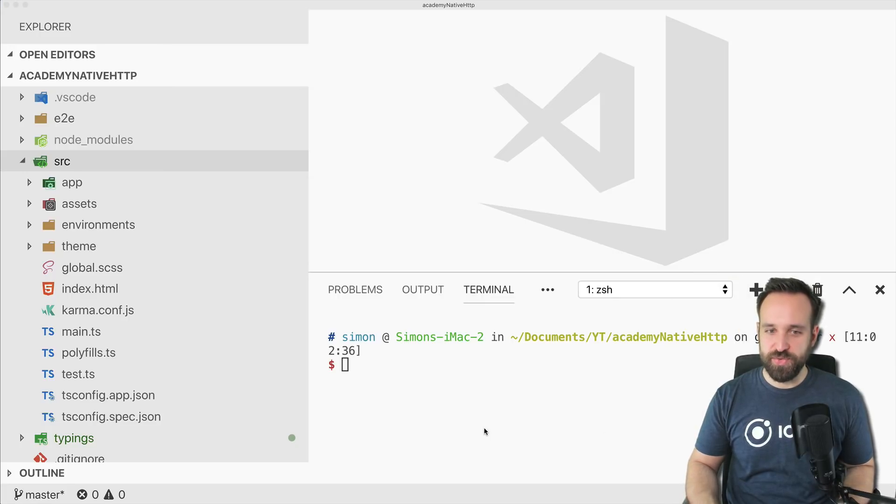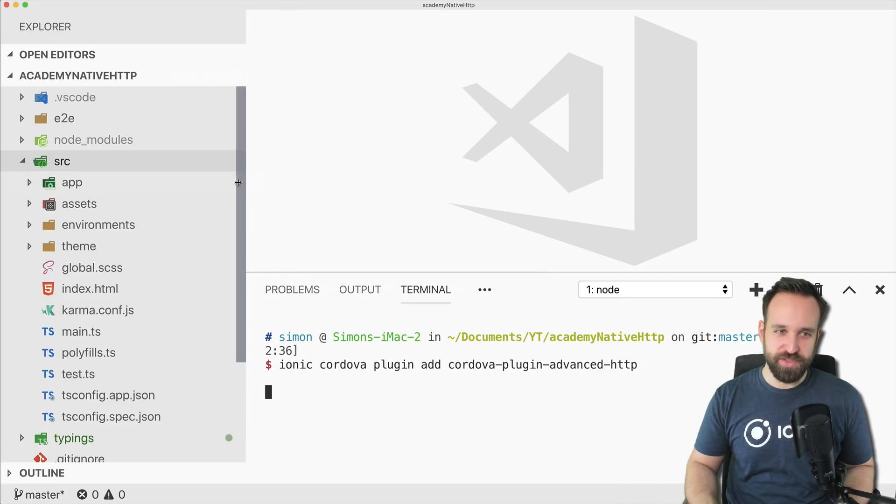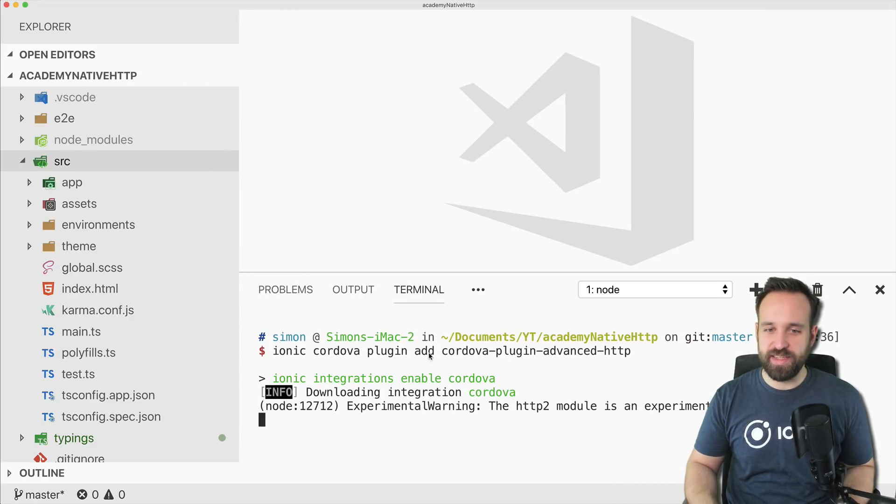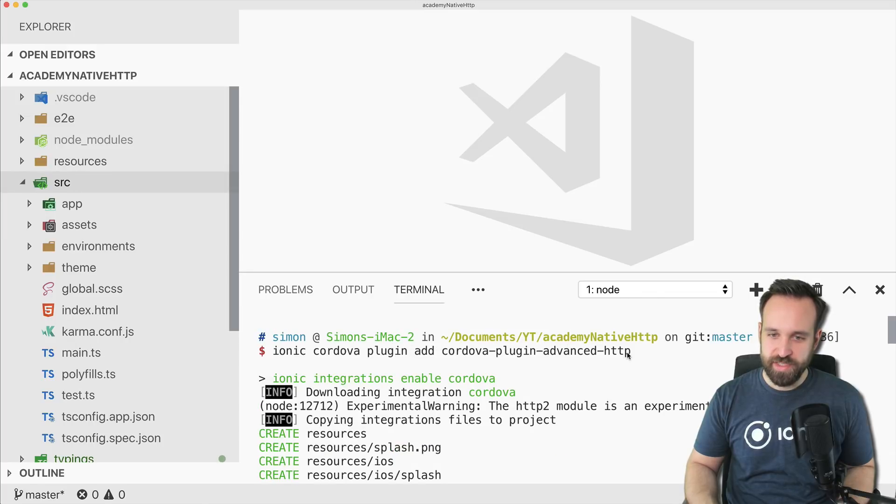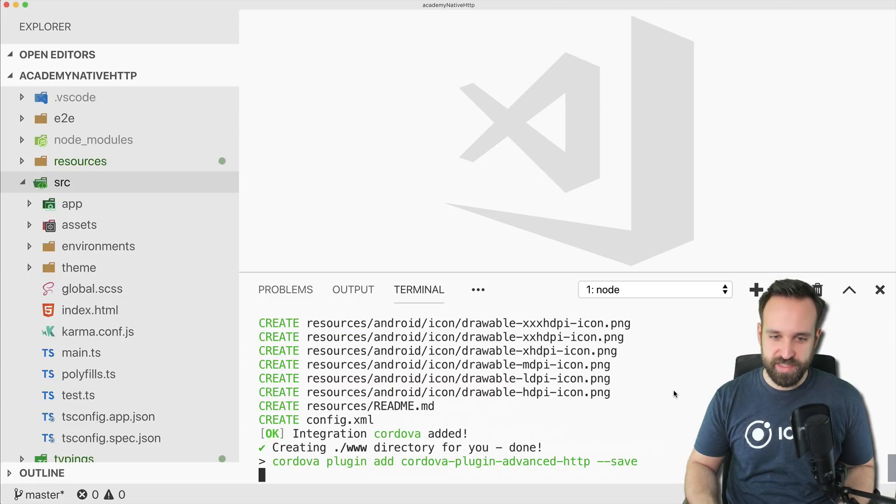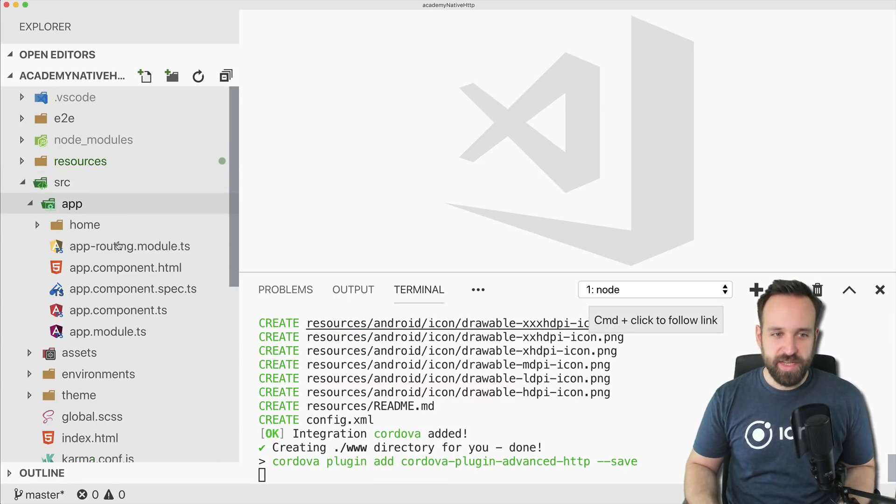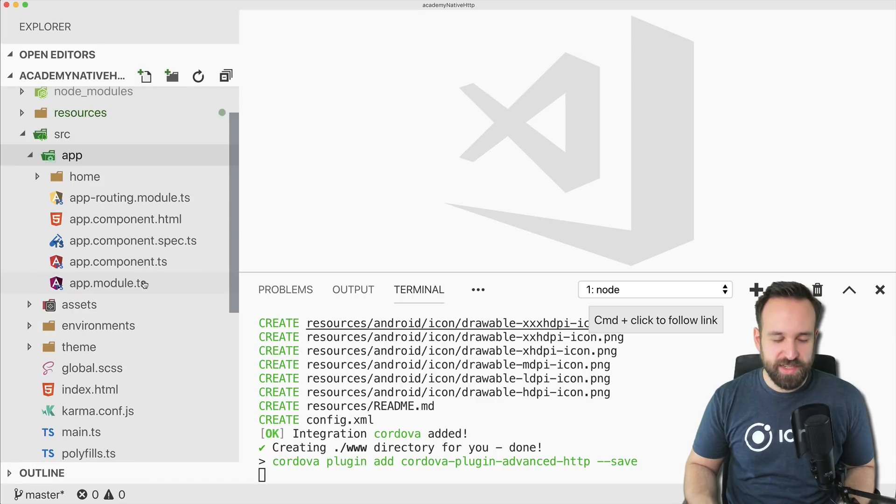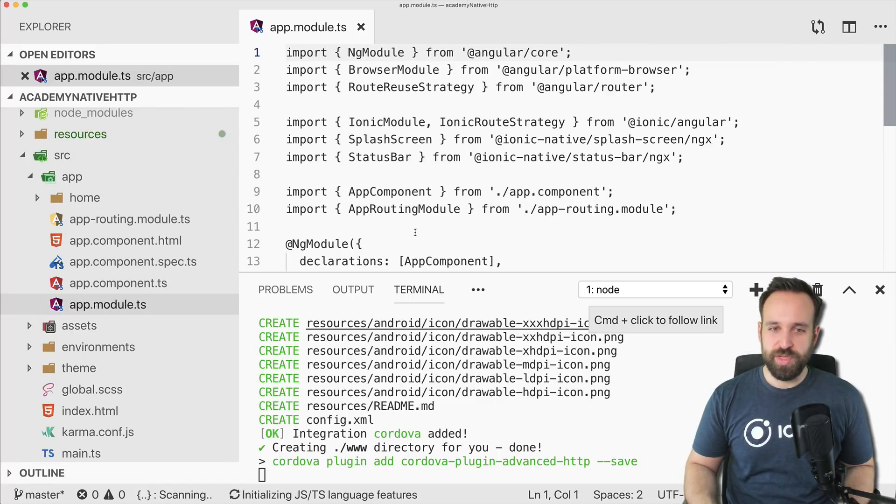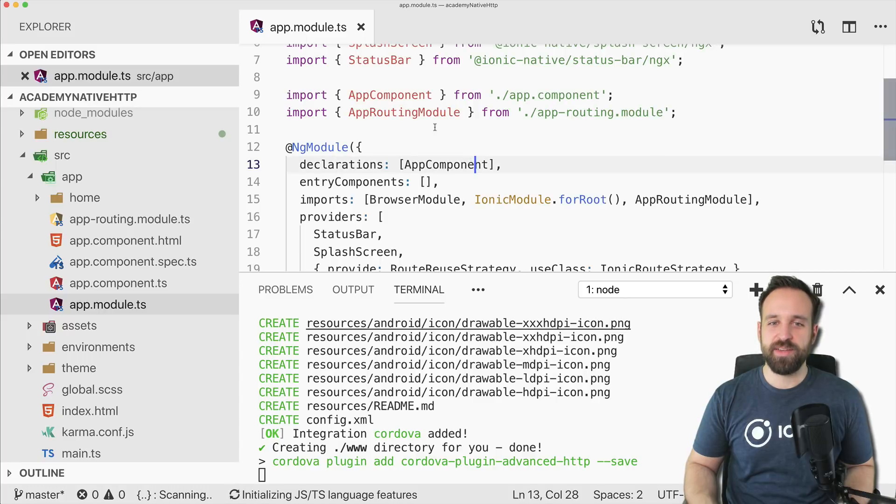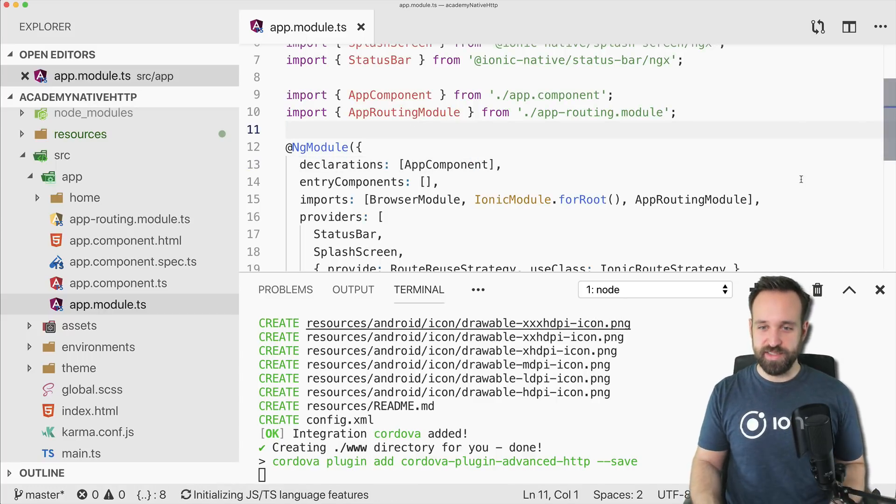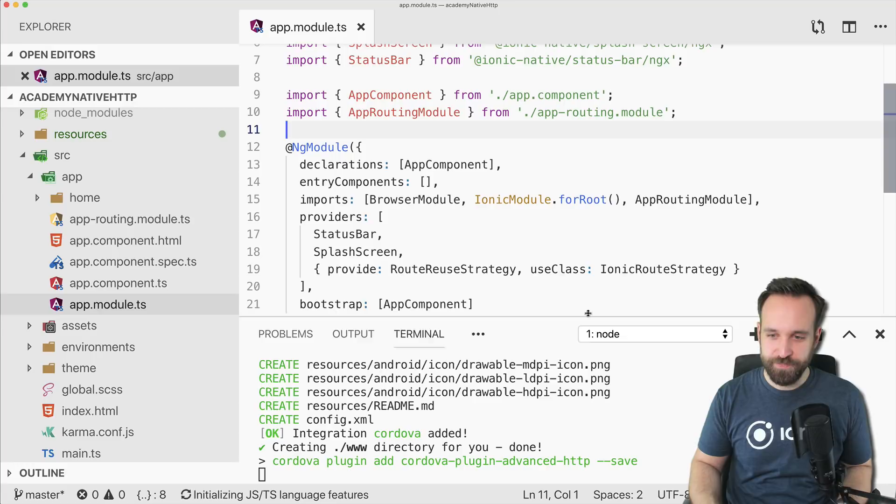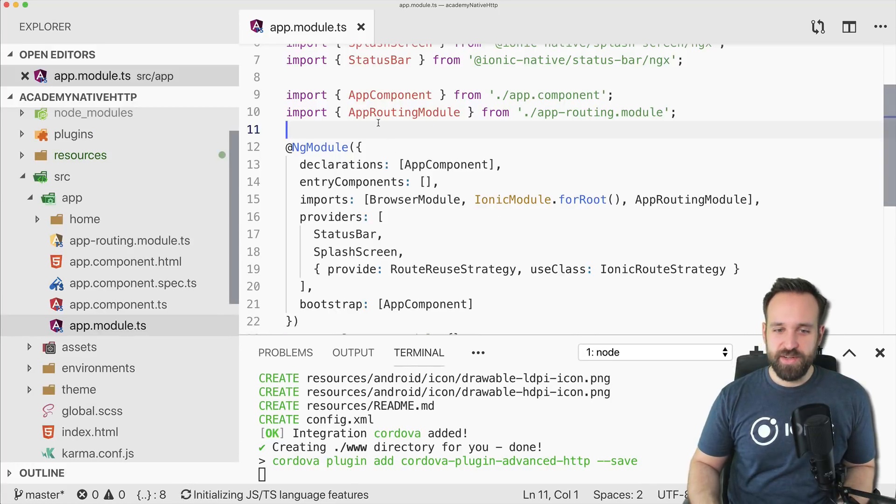First of all, after you've created the app or use your existing app, you need to add the Cordova plugin Advanced HTTP. So this one will be used along with the Ionic native plugin installation. We can already continue to the app module in which we will have to add... Oh, I thought I had no colors. I was a bit scared for a second.